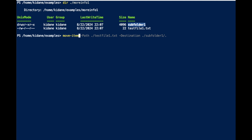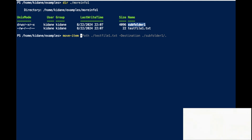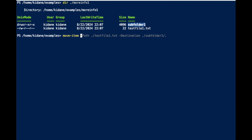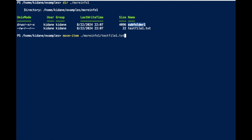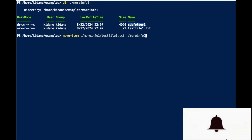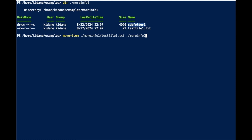As you can see, it's showing me the signature — what I should do, the path and the destination. I can just type MoreInfo1 and the test file as the source, and the destination is MoreInfo2. This will move the file from MoreInfo1 into MoreInfo2, which means it will be deleted from MoreInfo1.